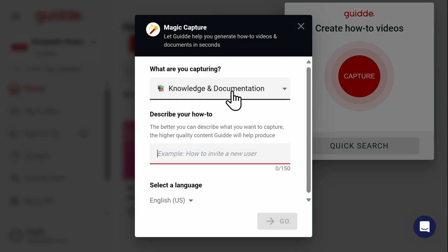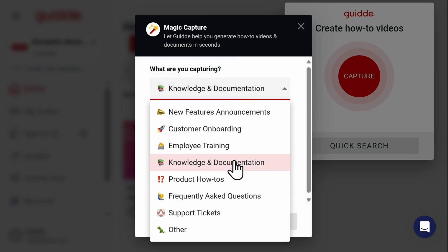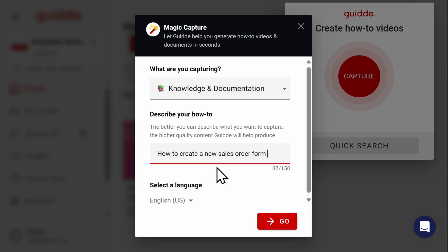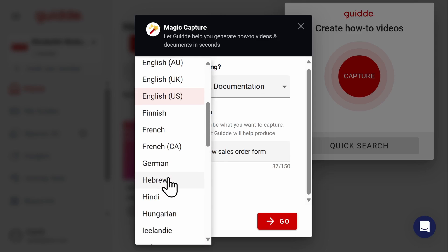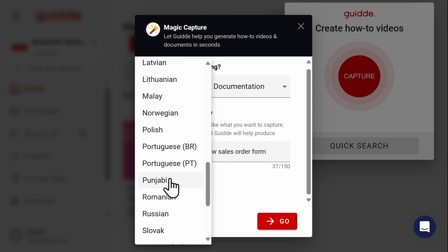You'll then be asked what type of how-to guide you want to create, whether it's customer onboarding, employee training, or knowledge and documentation. Guide can also capture this information in over 30 different languages.